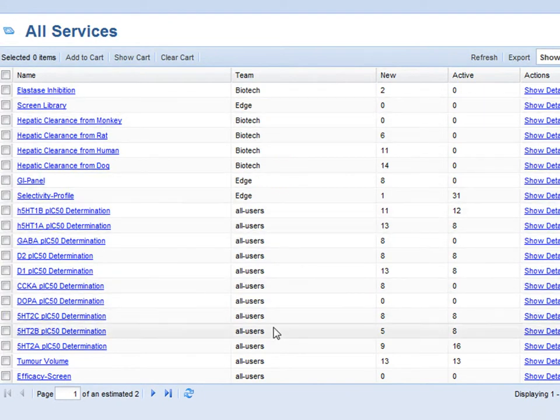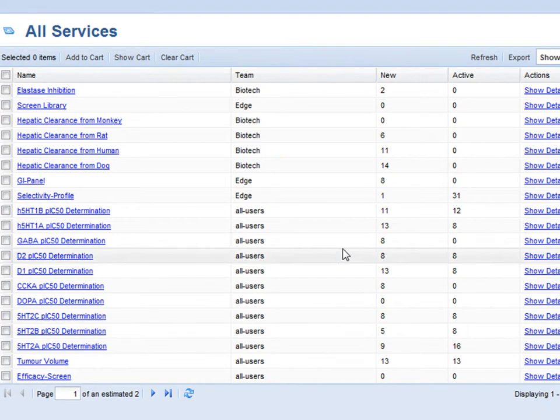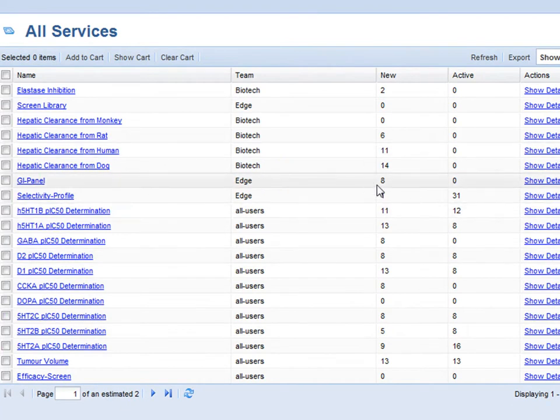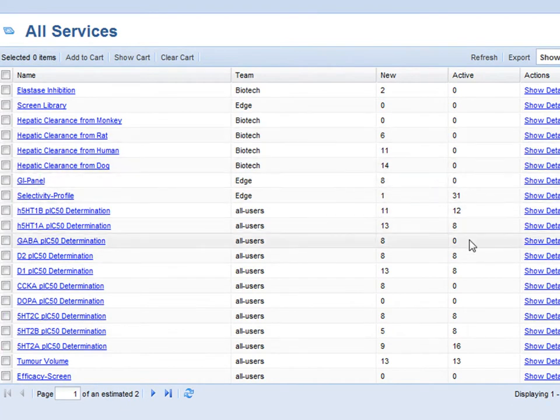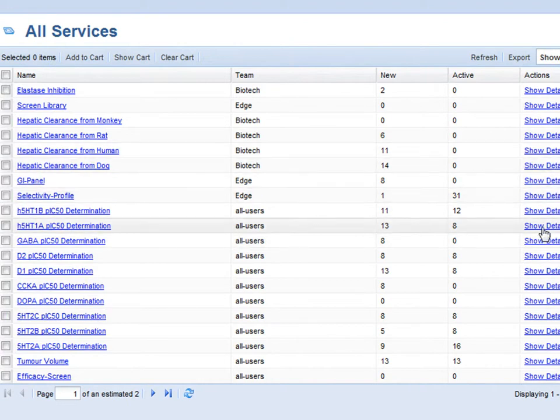I can review the name of the service, which team is running this particular service, any new or active items, and also show details of the service.